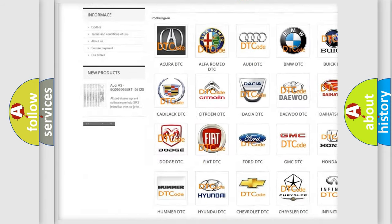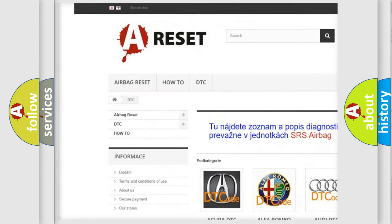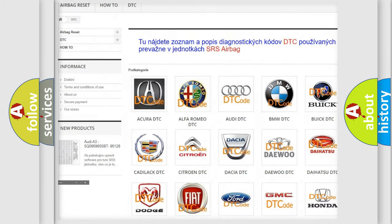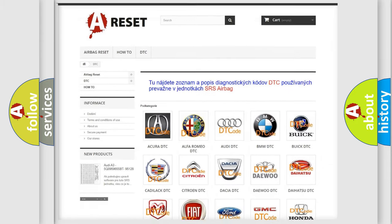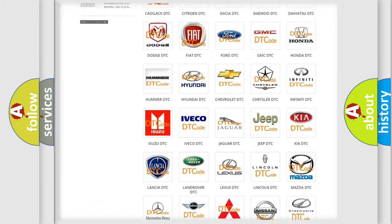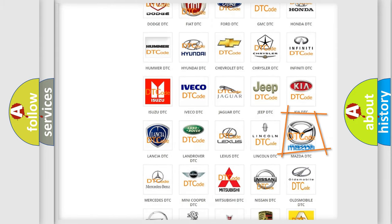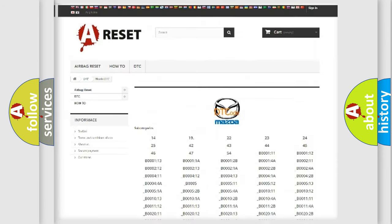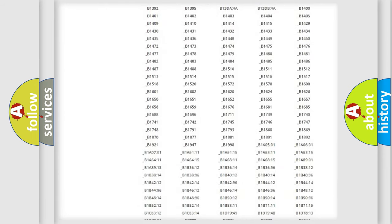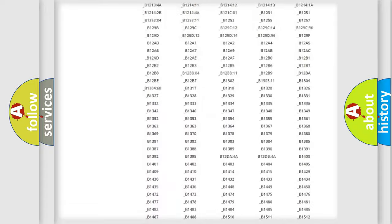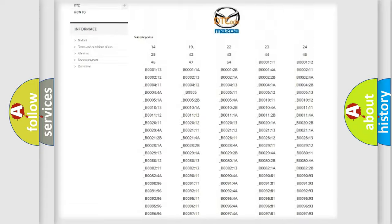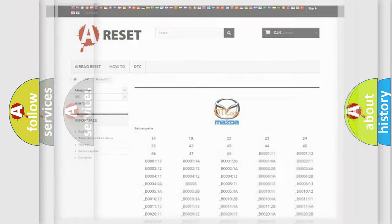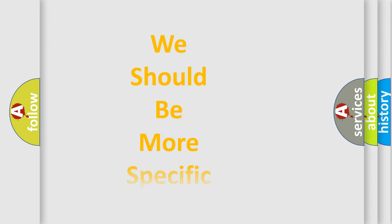Our website airbagreset.sk produces useful videos for you. You do not have to go through the OBD2 protocol anymore to know how to troubleshoot any car breakdown. You will find all the diagnostic codes that can be diagnosed in Mazda vehicles, and many other useful things.